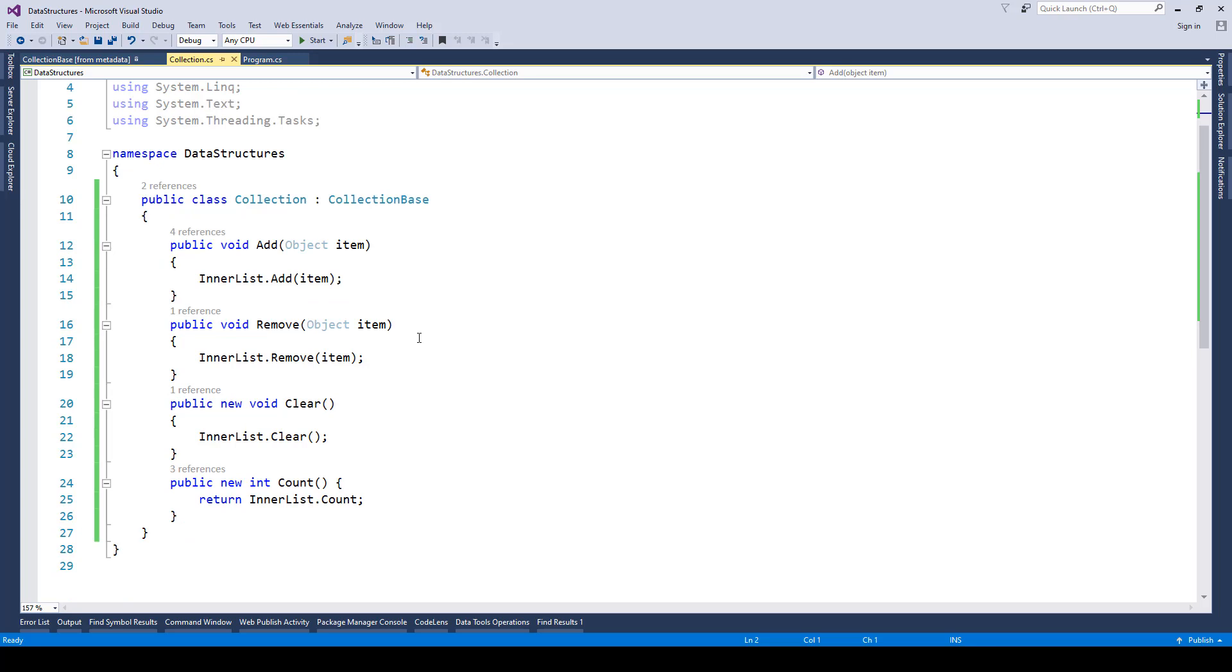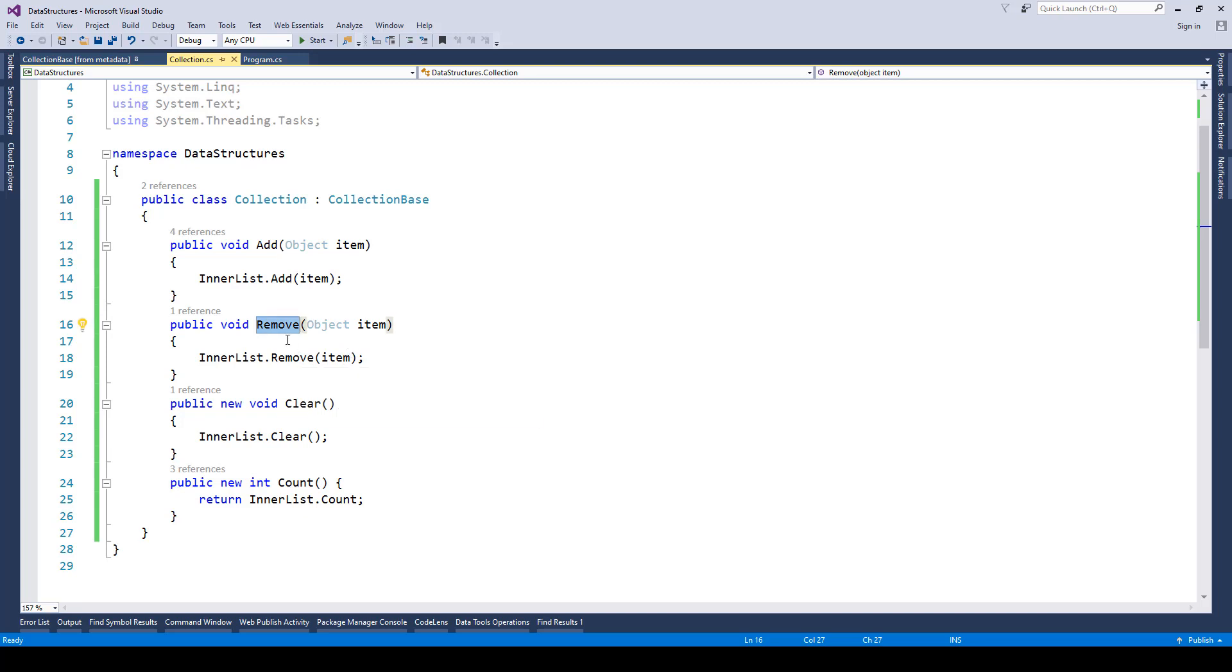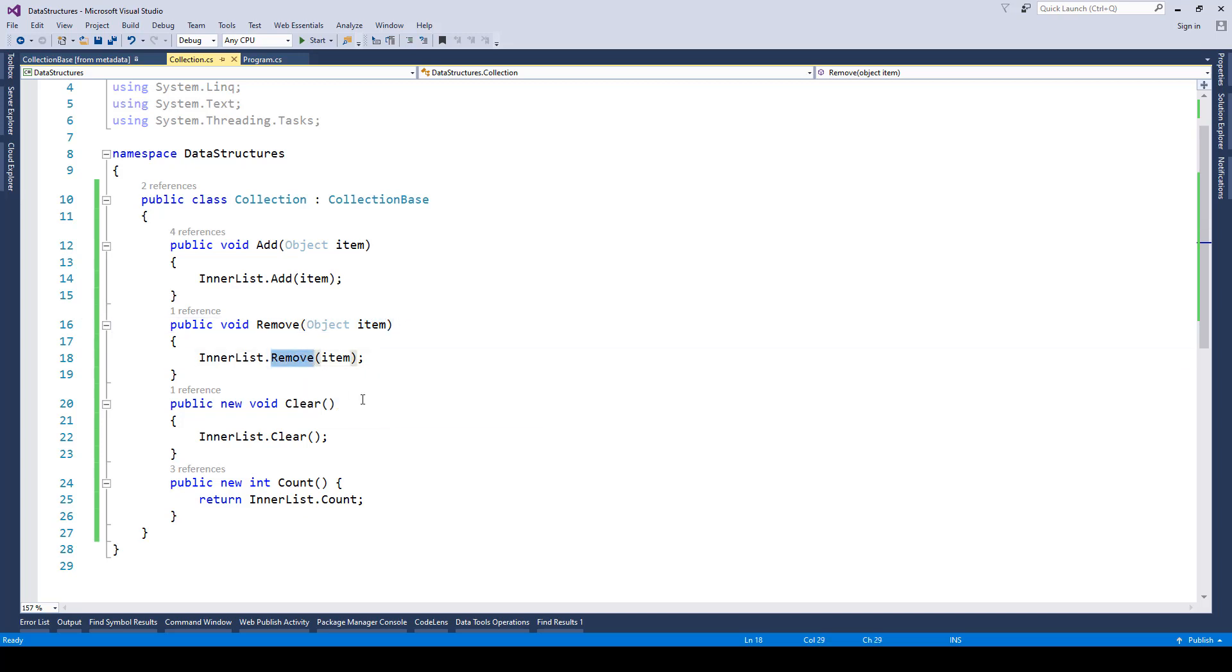Similarly, once we have added the item we can also remove it. Now removing an item is pretty easy. Similar to add we have remove where we accept a parameter of type object and the same parameter is then passed to the innerList.remove method of the ArrayList, and it will remove that item from the ArrayList.